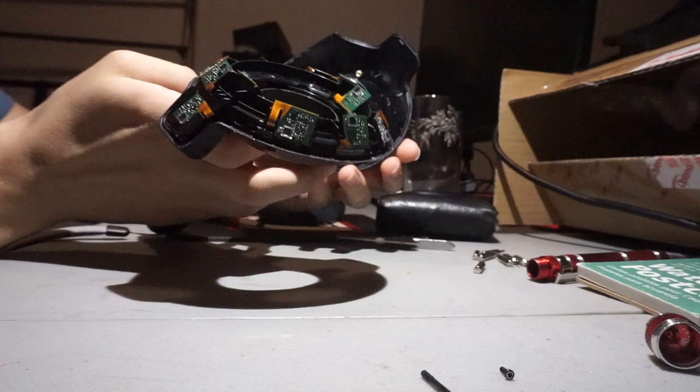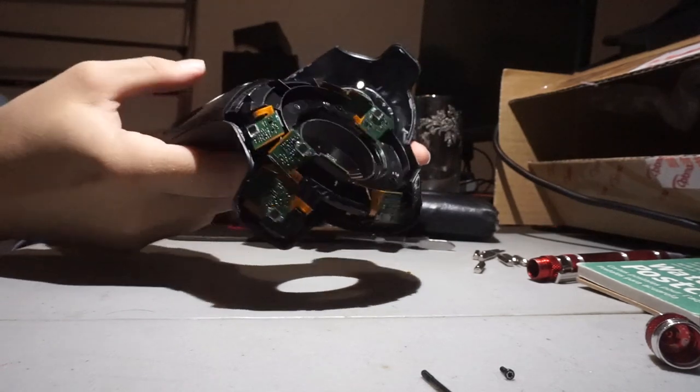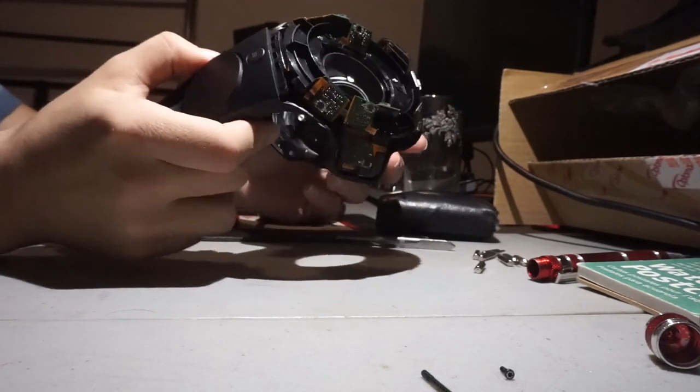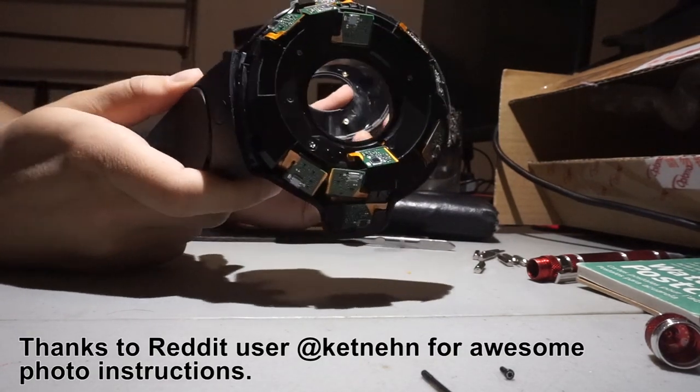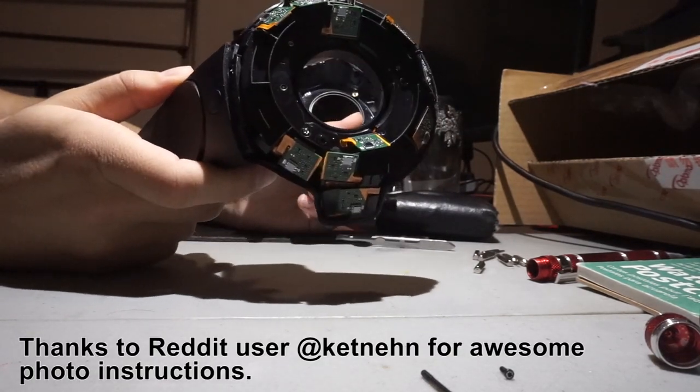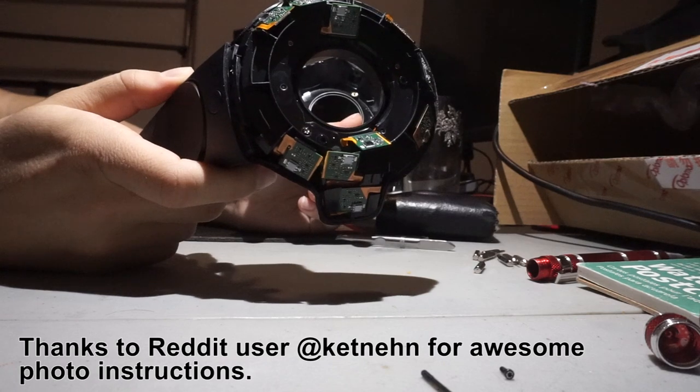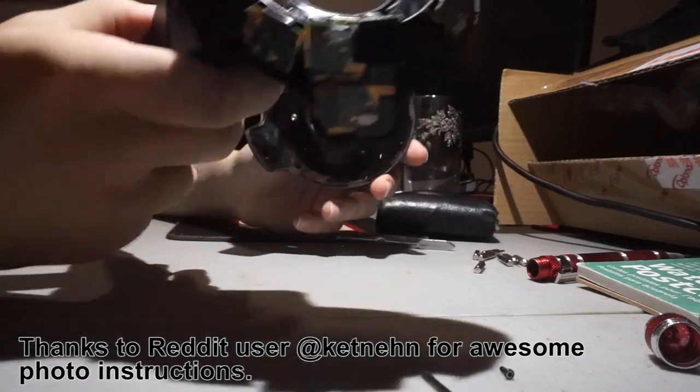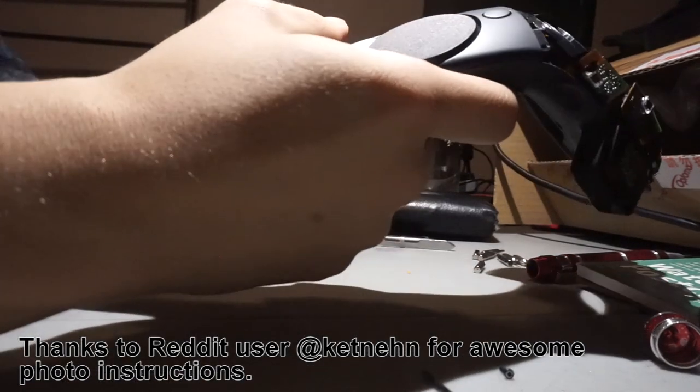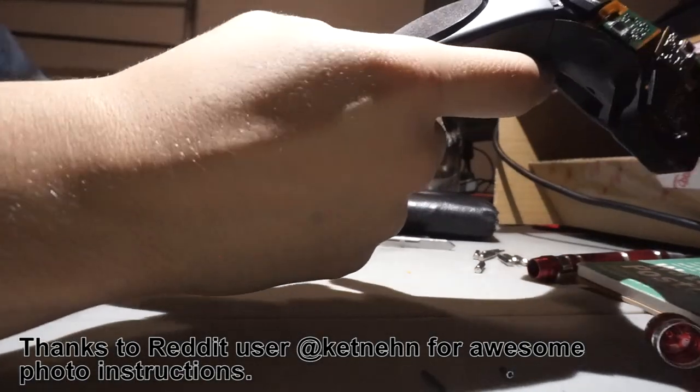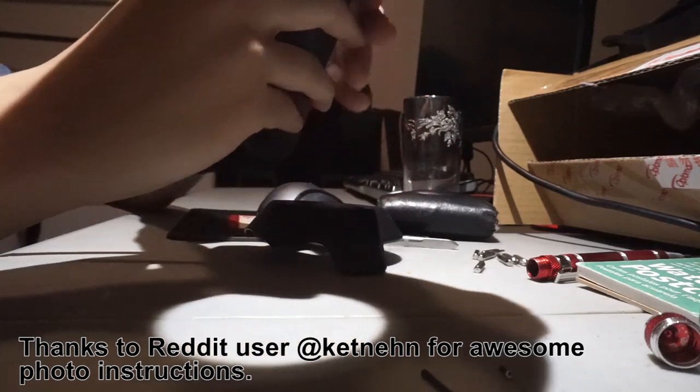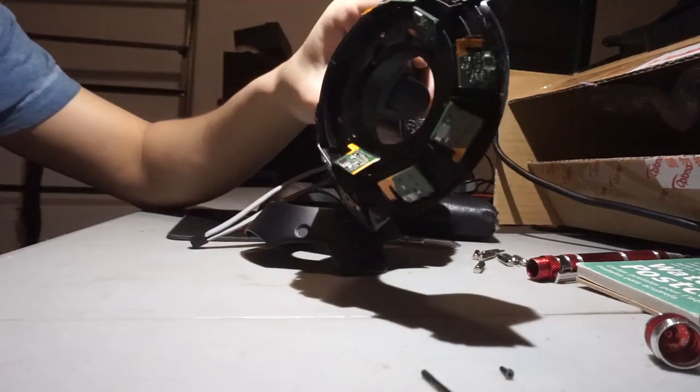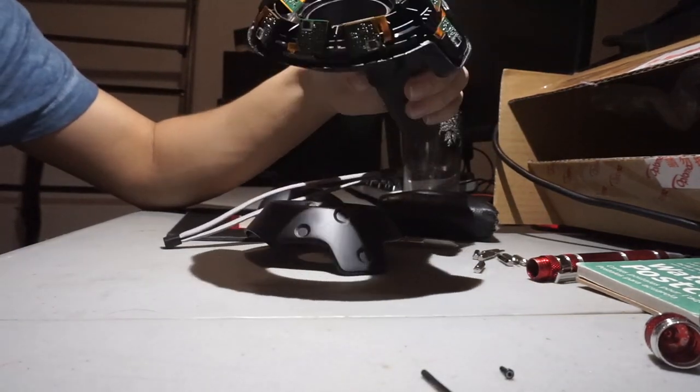Woo, that's what it looks like on the inside. That's what your HTC Vive controller looks like on the inside.